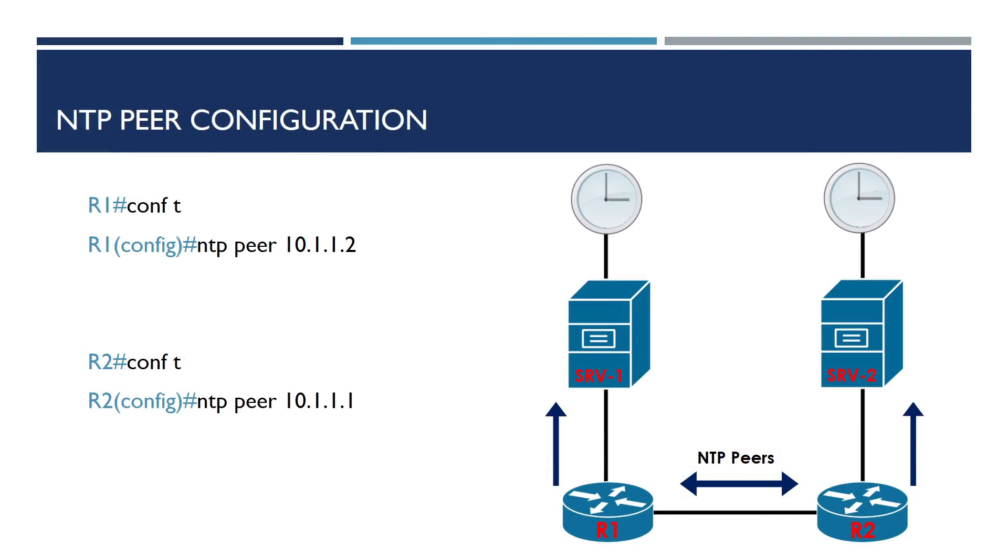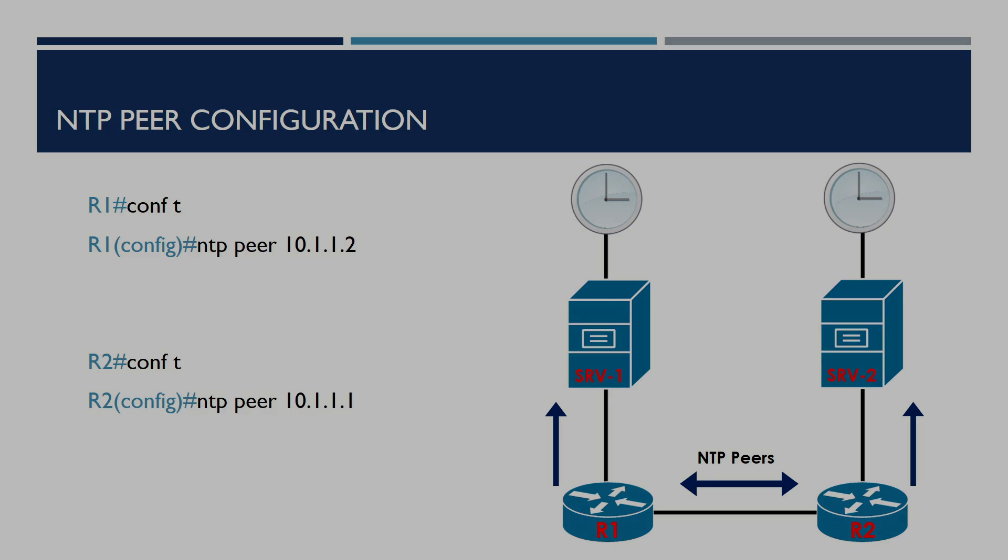Now we've gone over the basic configuration of NTP, we'll take a look at configuring our devices to be peers with each other. In this example, R1 and R2 have been configured with their primary NTP server associations. We'll now configure R1 and R2 to synchronize their clocks with each other, helping them to sync. The configuration for this can be seen on the screen, however, let's go over to our devices and configure this now.